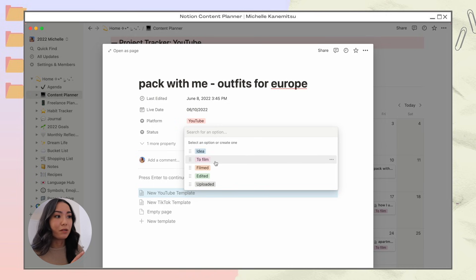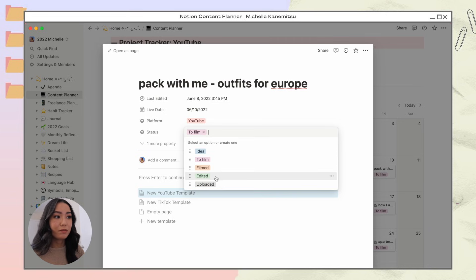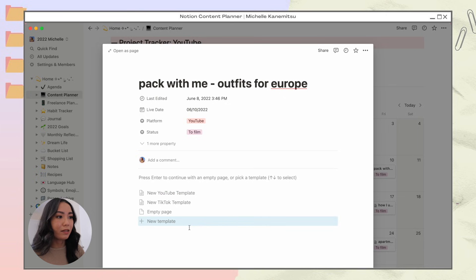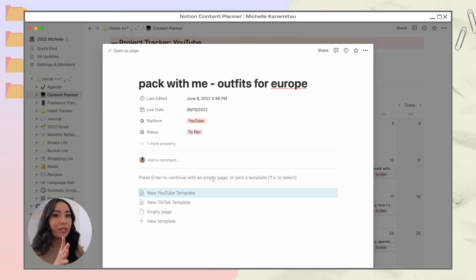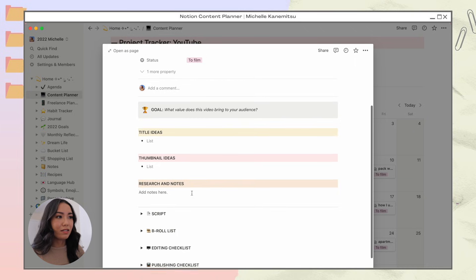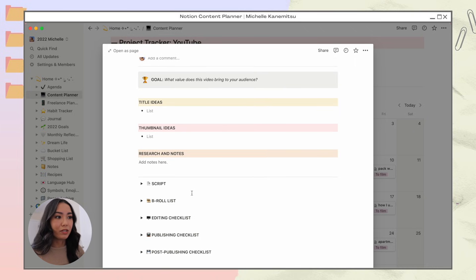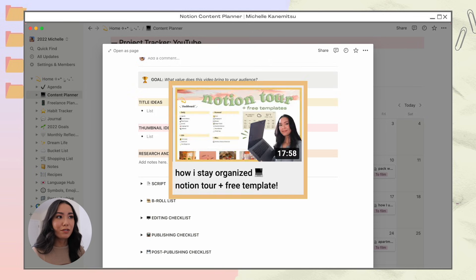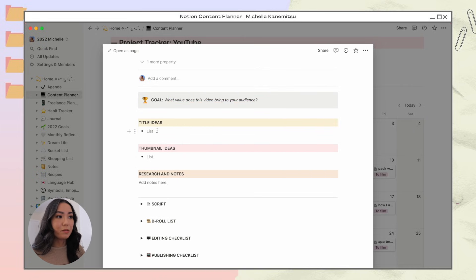The status shows where you are in the process. Right now it's an idea I want to film, so I'll tag it as 'to film.' Further down the process I can change the tag to 'filmed,' 'edited,' or 'uploaded.' At the bottom I created a couple of templates to help me dive deeper and plan my videos. I'll click the YouTube template — this is one I've been working off of for about a year and a half, loosely based on Thomas Frank's template, which I'll also link in the description.